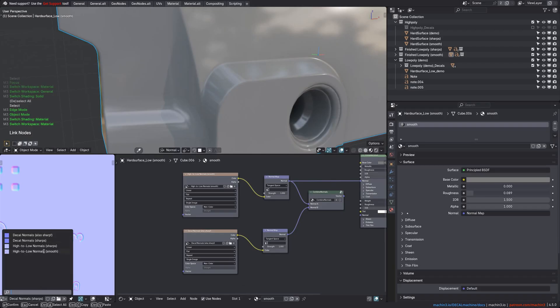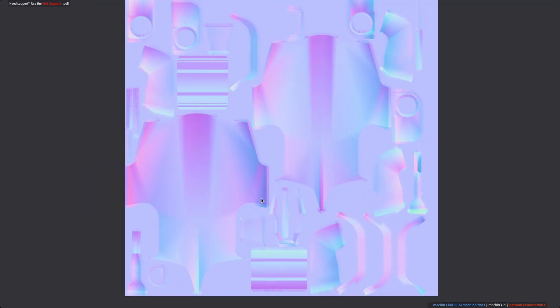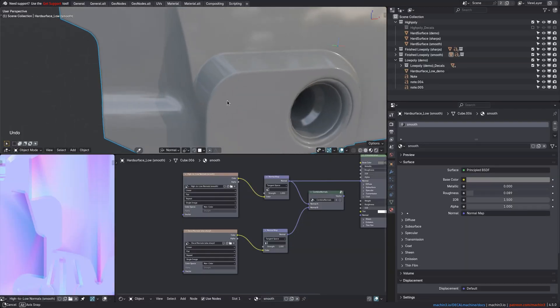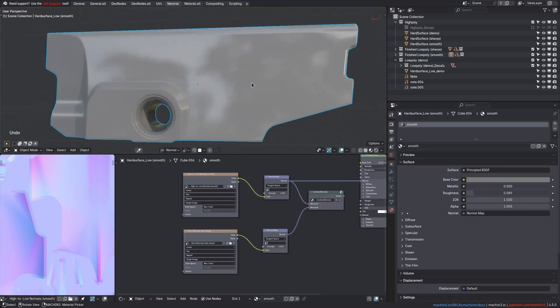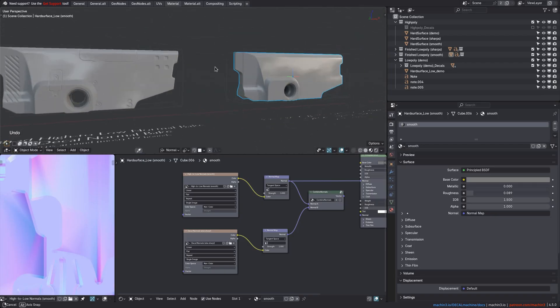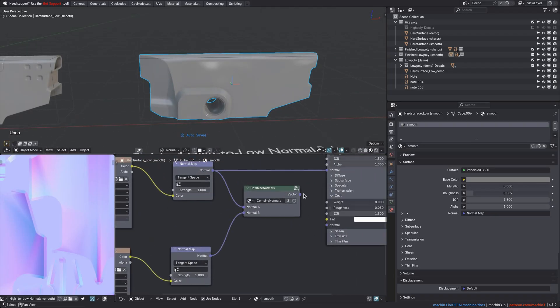The combining of the normals is then also the same. What I should point out is if you want to bake your decal normals on a super-smooth shaded object like this, then you should add a temporary auto-smooth mod to it.